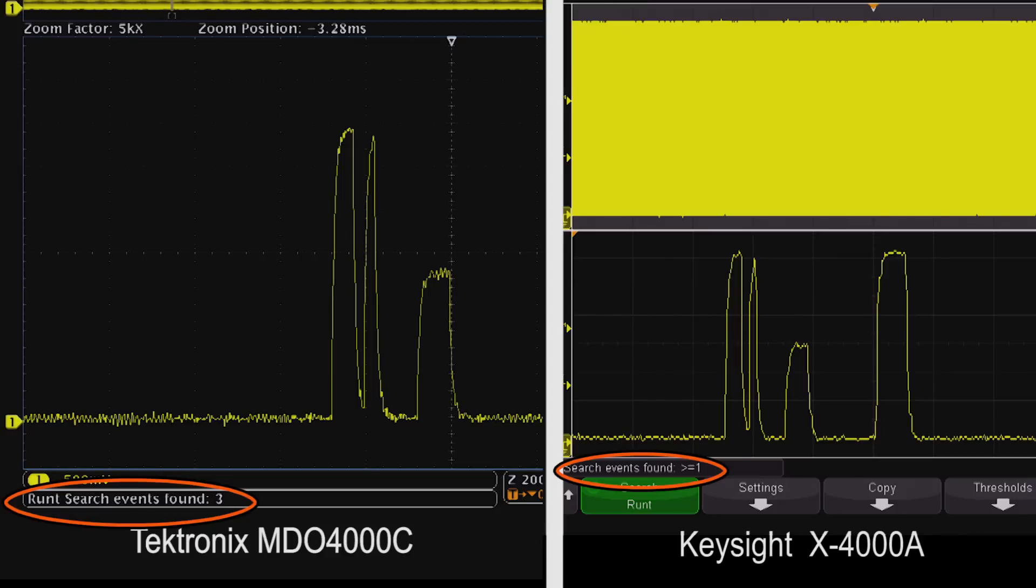Recall that the Tektronix MDO-4000C found three runts spaced about 3.28 milliseconds apart in the record.